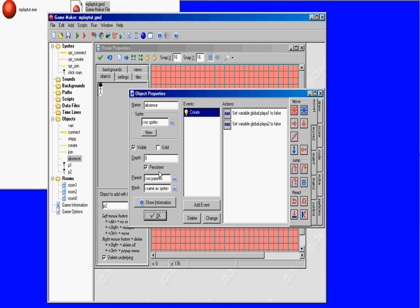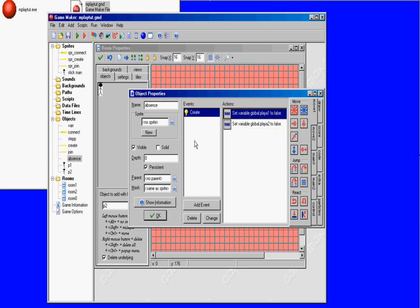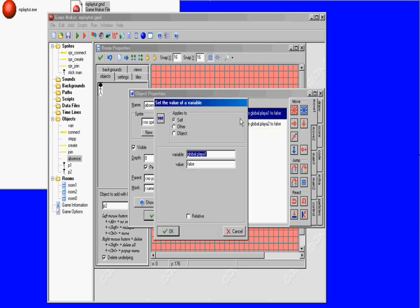This is a persistent object so it's in every room. What this object does is it tells you the variable of player 1 and player 2.